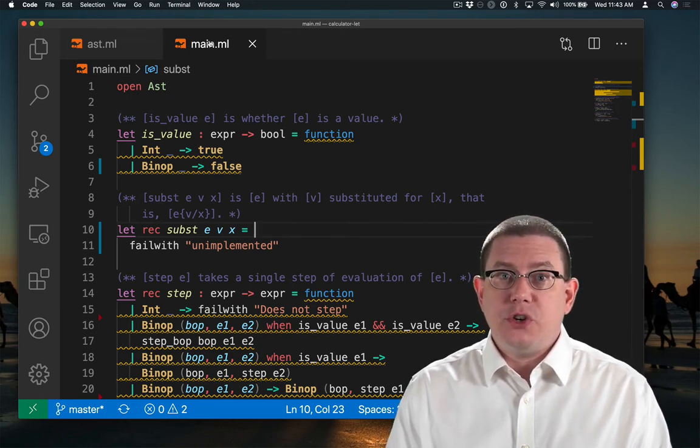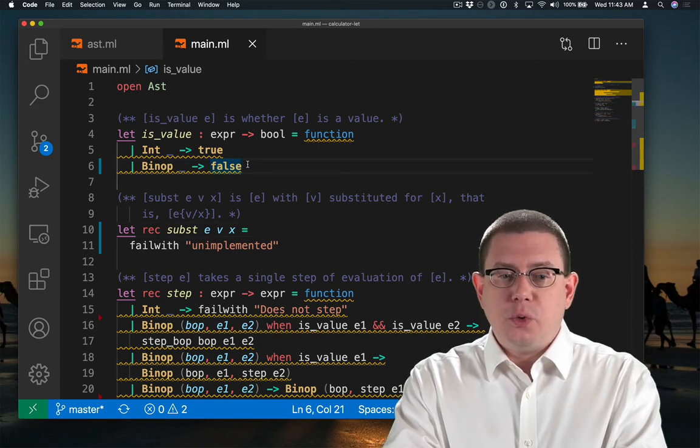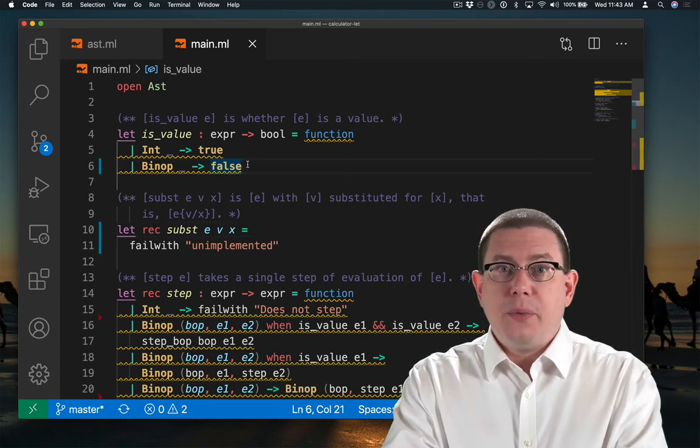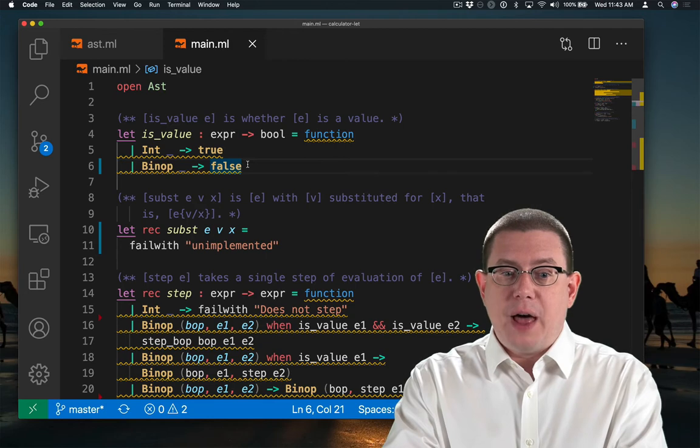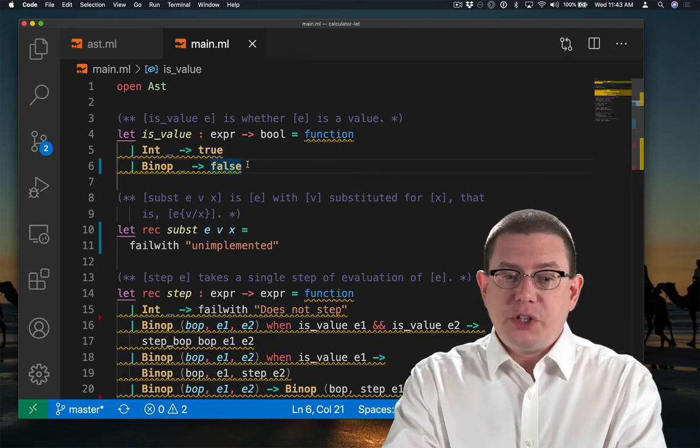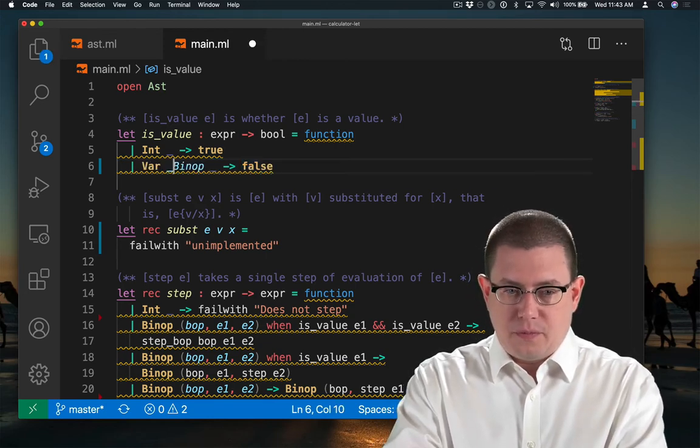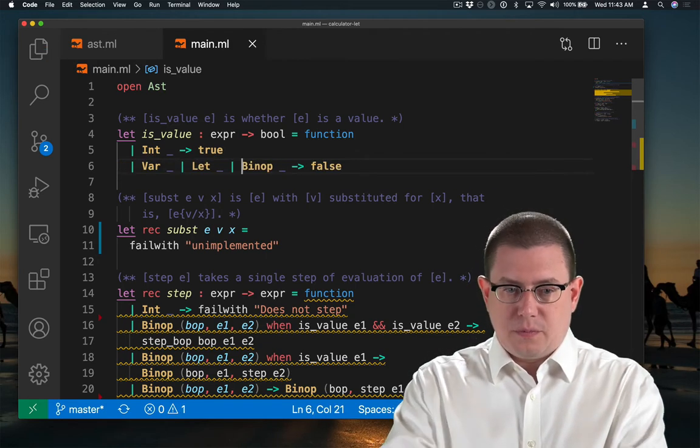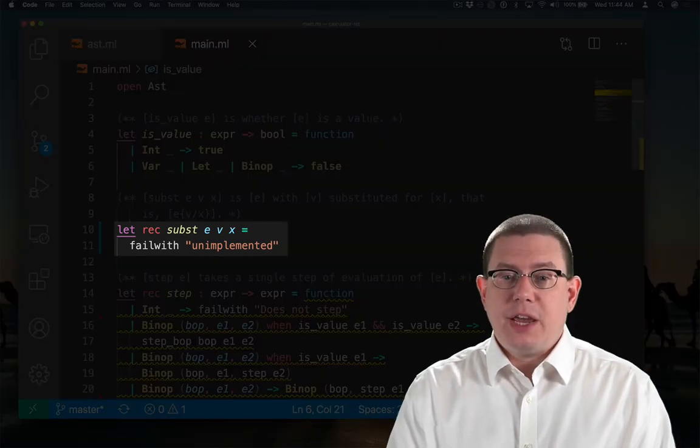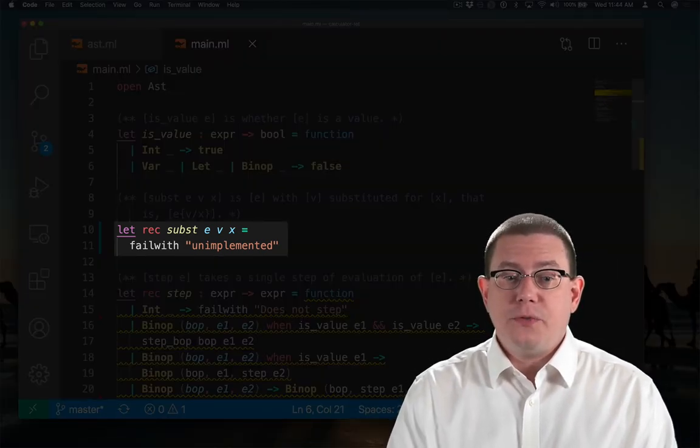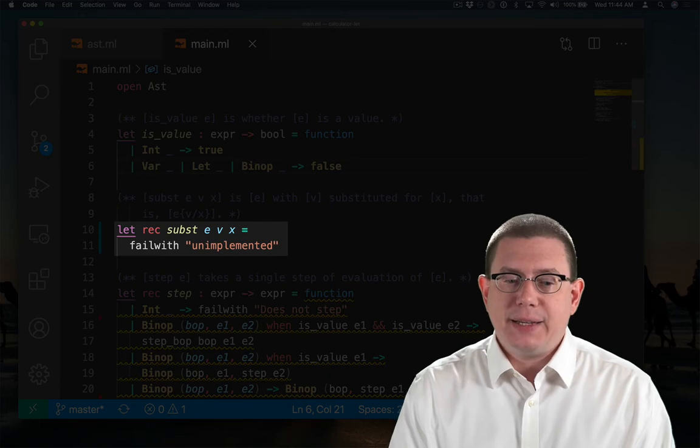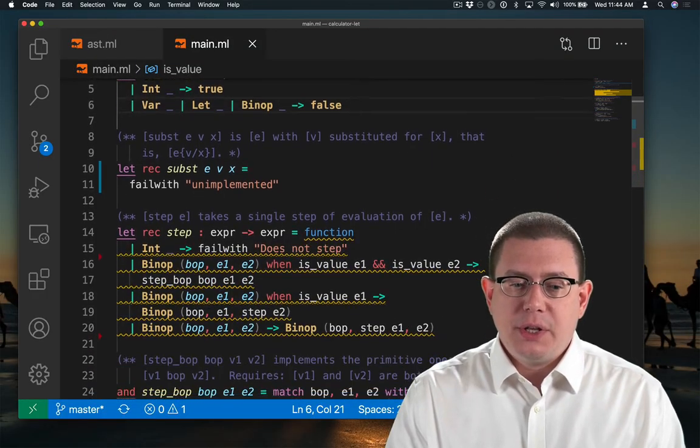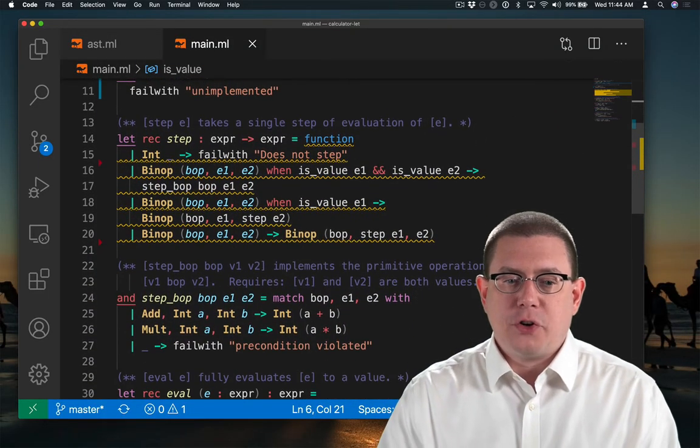For isValue, neither a variable nor a let expression is a value, only integers are. So this one's easy. I have a stub implementation in here of the substitution function. We'll come back to that in a moment. But first, let's move on to the step function.